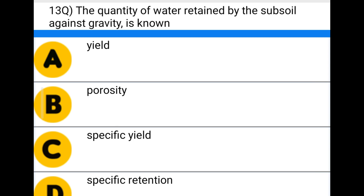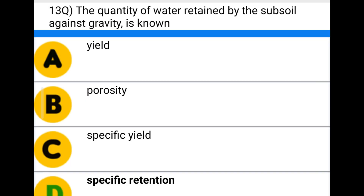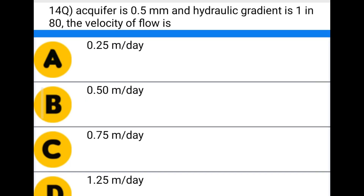Next question: the quantity of water retained by the subsoil against gravity is known as — option A: yield, option B: porosity, option C: specific yield, option D: specific retention. The correct answer is option D: specific retention.